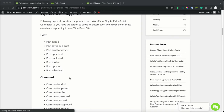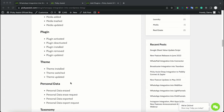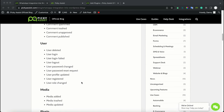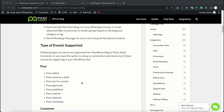Similarly, under comments, then users, then media, plugin, theme, and personal data — these are different events available in your WordPress account. When any of these events happen, you can take different actions in the Picky Assist account, like sending WhatsApp messages to one group or many groups, or sending a broadcast to a specific segment of customers already created in your Picky Assist account.